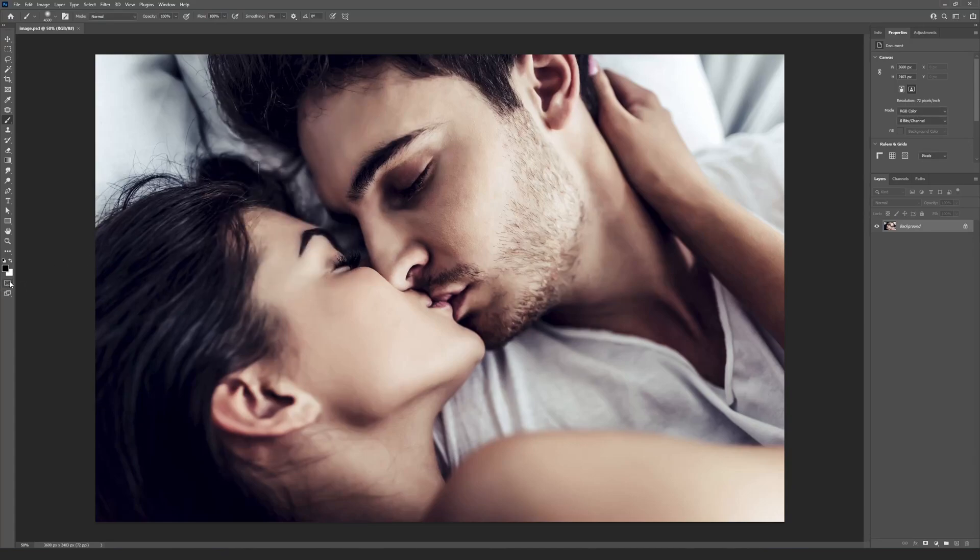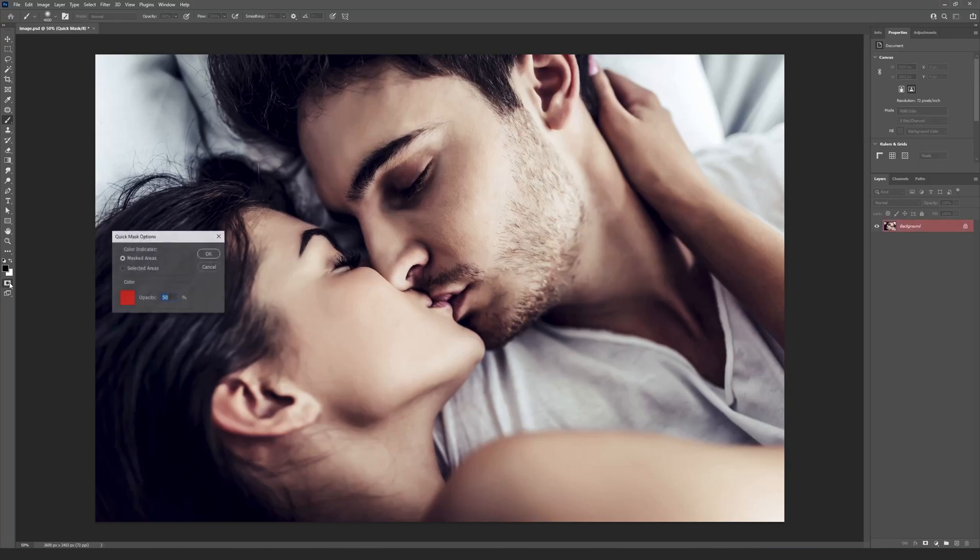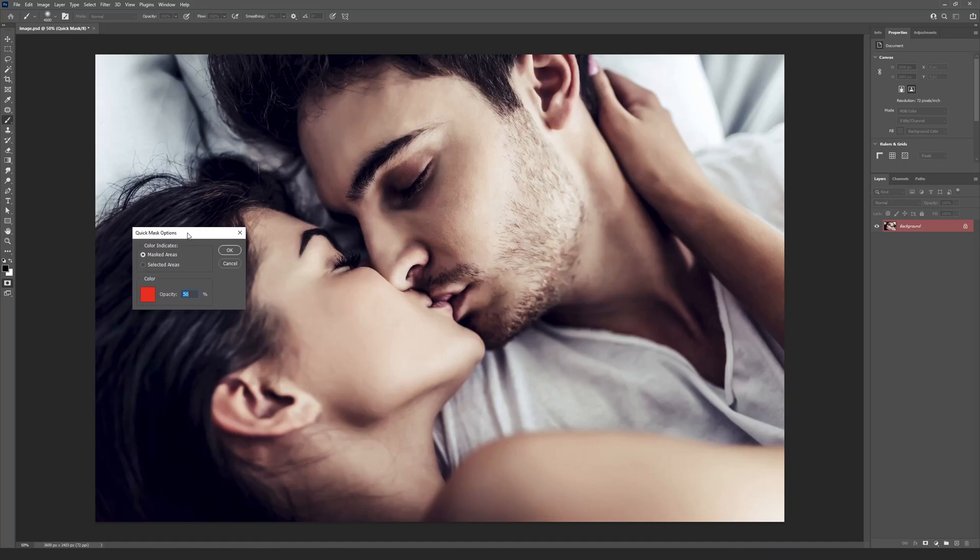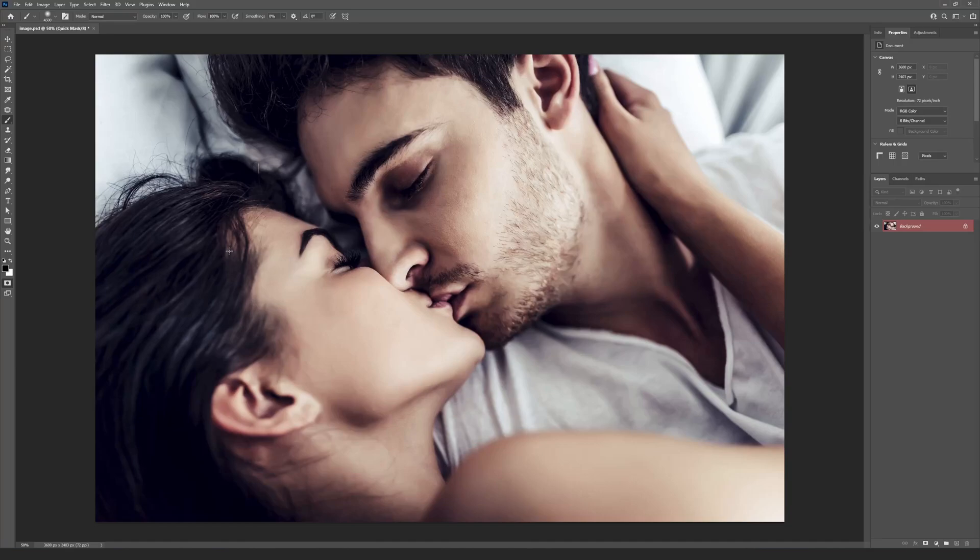Double click on the Quick Mask Mode button at the Tools panel will open the Quick Mask Options and enter you to the Quick Mask Mode. Check that the Masked Areas option is selected. Press the OK button and press Q button to exit the Quick Mask Mode.